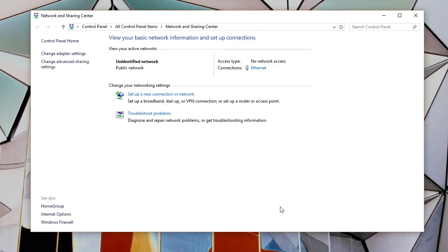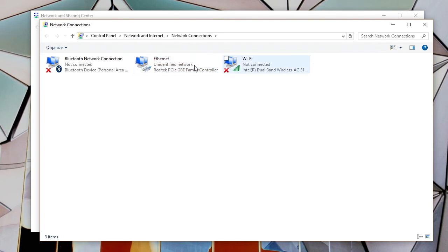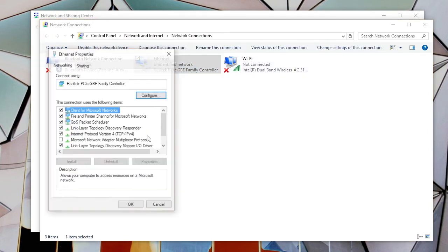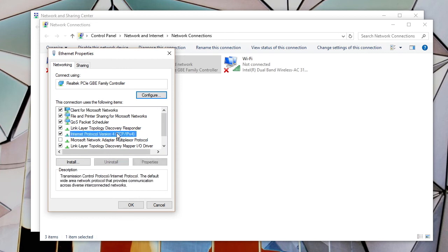If you're using a network switch without a router that uses DHCP or auto addressing, you'll need to set an IP address on your personal computer. On a Windows machine, you can do this by right-clicking the network icon and selecting Open Network and Sharing Center.